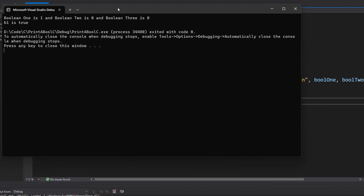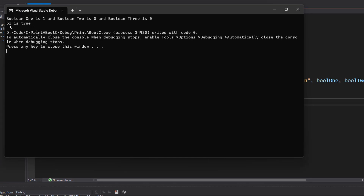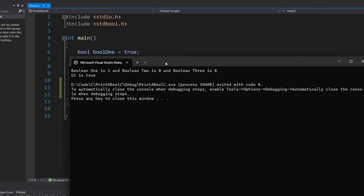Let's save our work and as you can see it says "b1 is true", which is good — that's what we want.